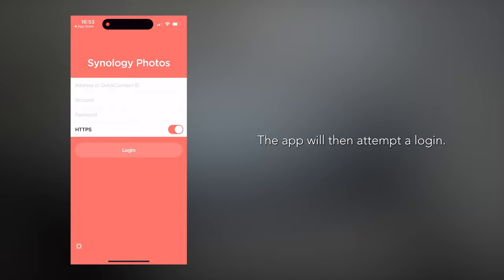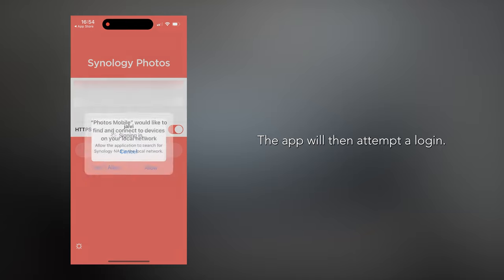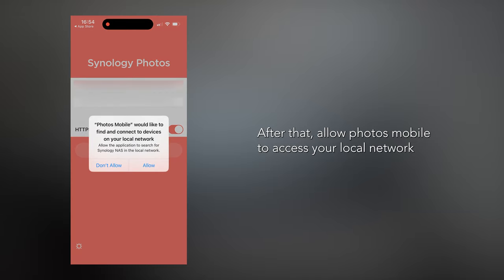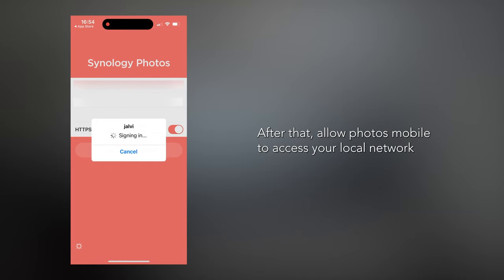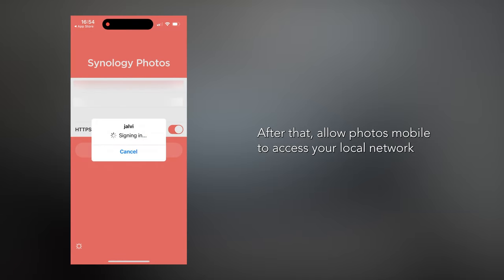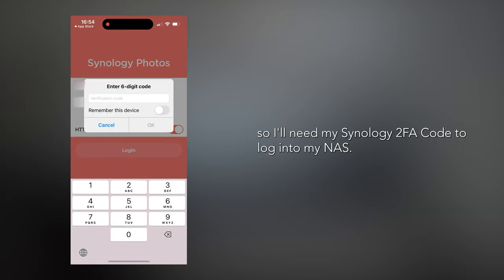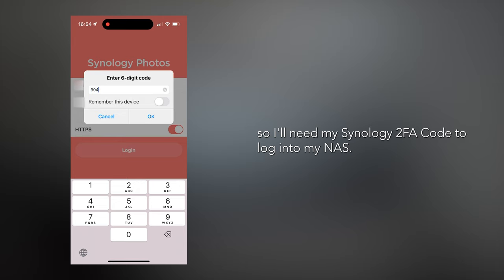Click Log In and the app will then attempt to log in. After that, allow Photos Mobile to access your local network. I have two-factor authentication enabled, so I'll need my Synology 2FA code to log into my NAS — but you may not need that based on your settings.